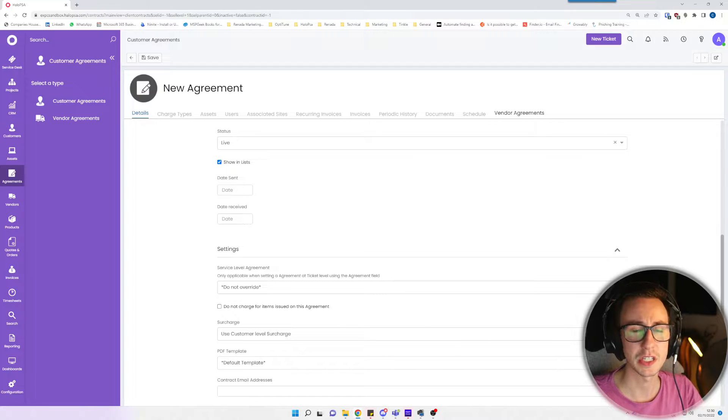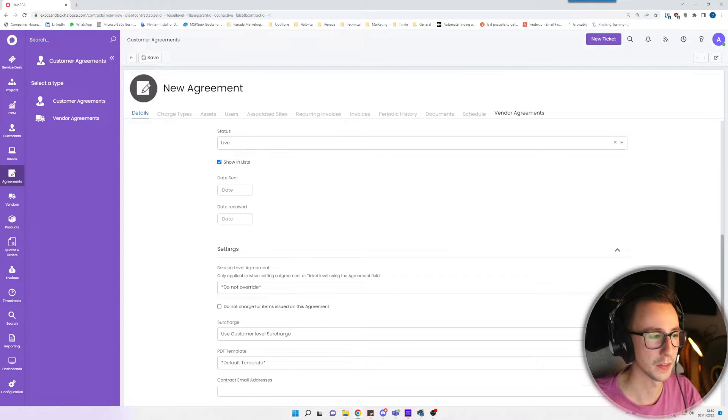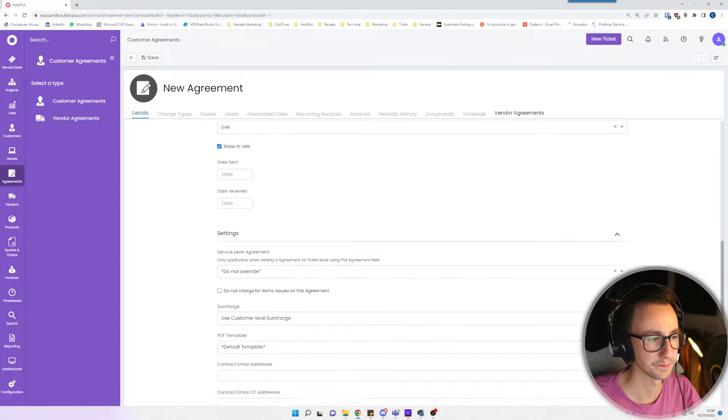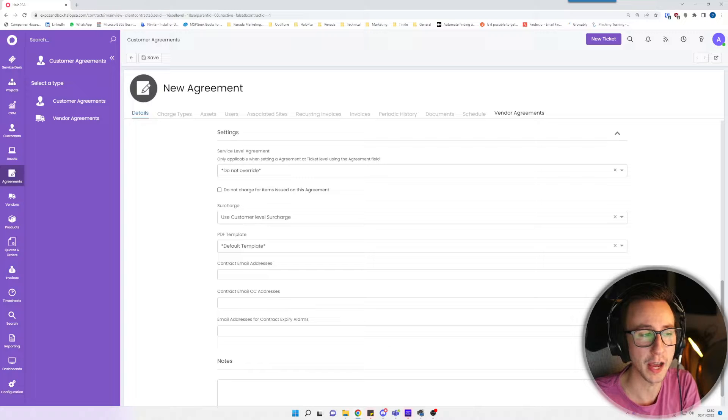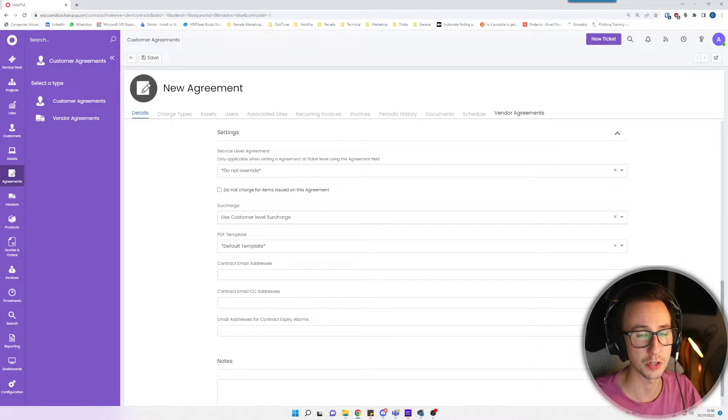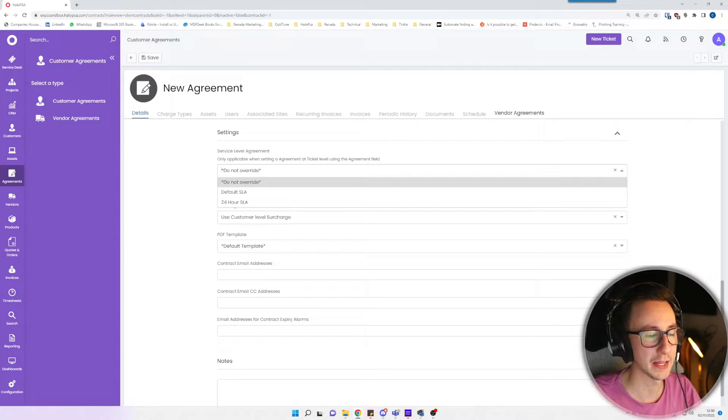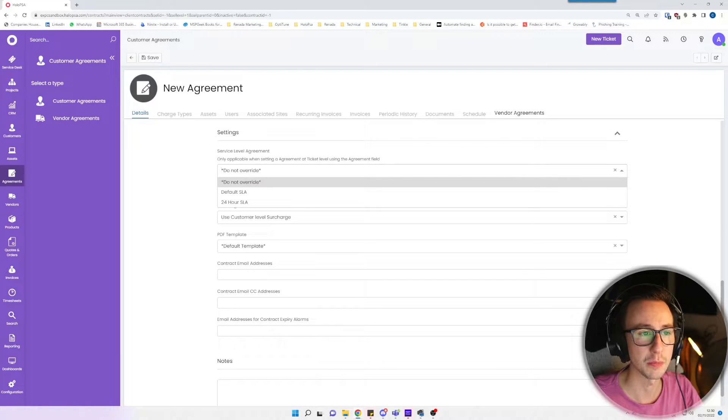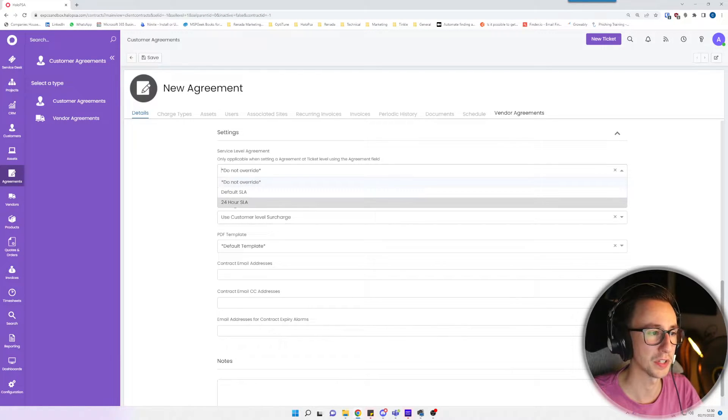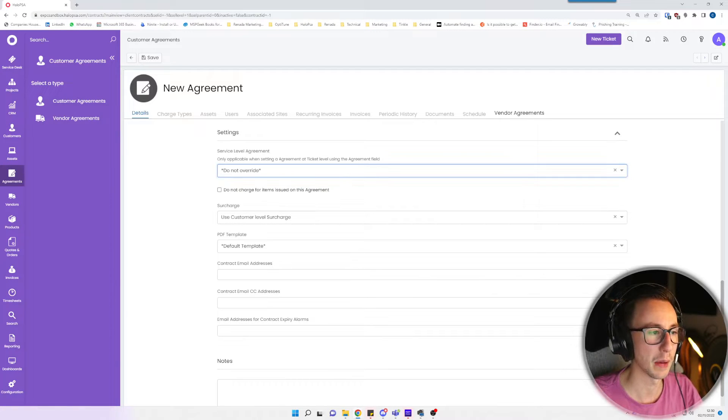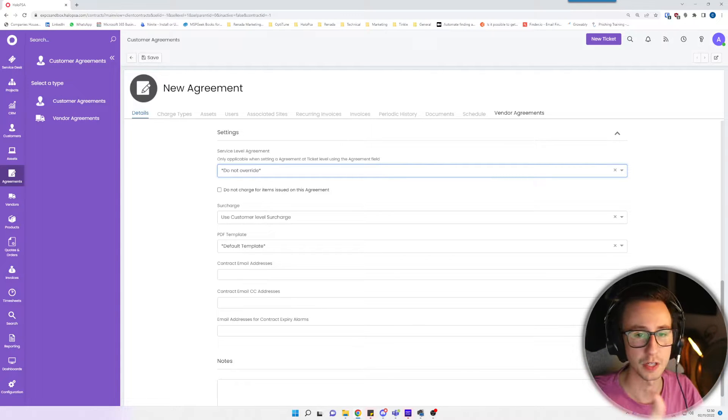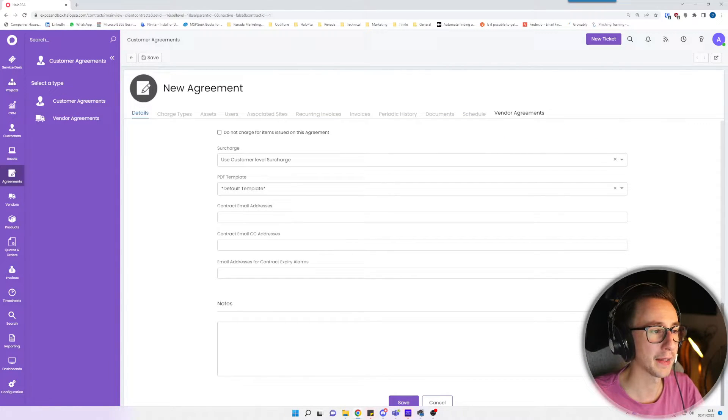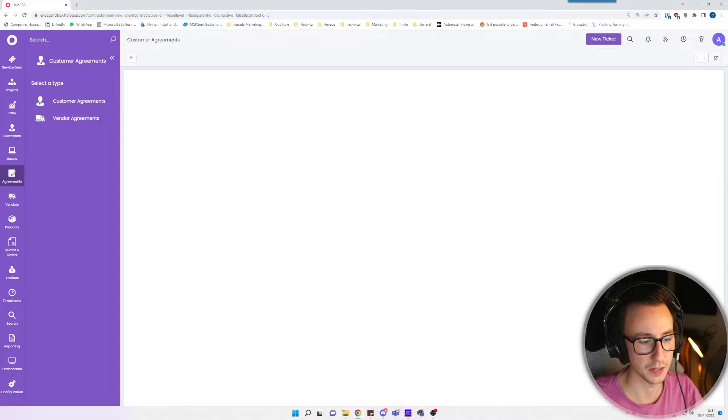Date sent, date received, this is the date that you sent this agreement to the customer and then this is the date you received it back, essentially as if they've signed it. Then we've got settings. If this agreement had a different SLA, so maybe you give them out of our support agreement, they get five hours a month, you could say it's on a 24 hour SLA. I'm just going to put do not override. I want the customer's SLA to be prevalent to the agreement. That's all I need to worry about for now and we're going to go ahead and click save.